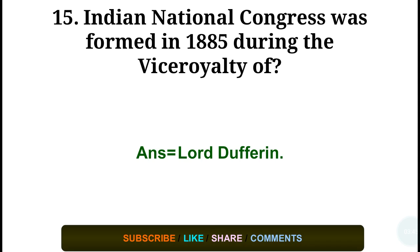Question number fifteen: The Indian National Congress was formed in 1885 during the viceroyalty of — answer: Lord Dufferin.